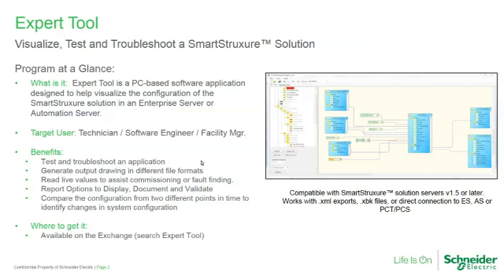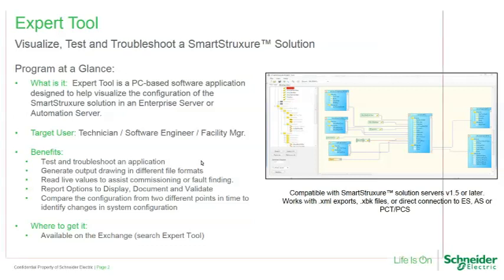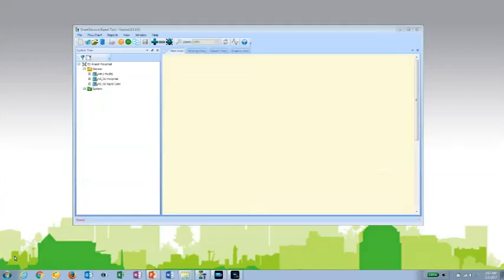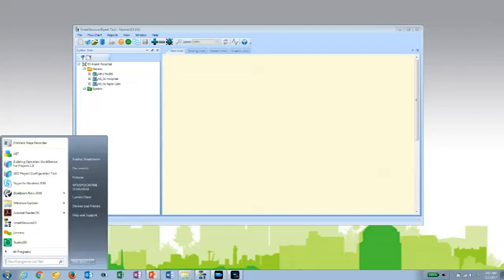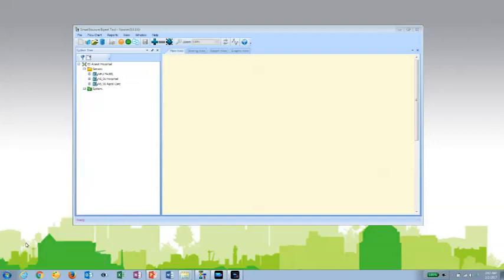Let's have a look at the expert tool. Once installed, you can easily launch the expert tool from the start menu or from an icon on your desktop.